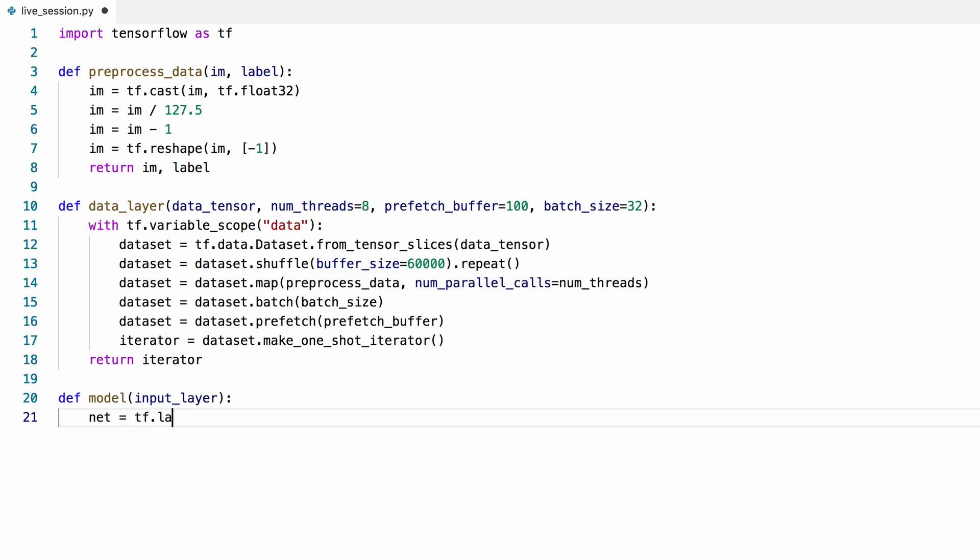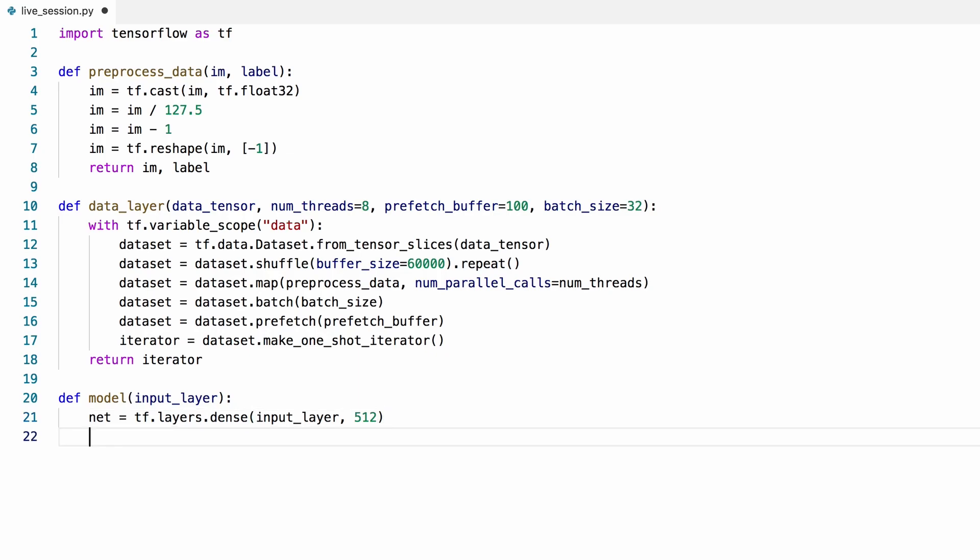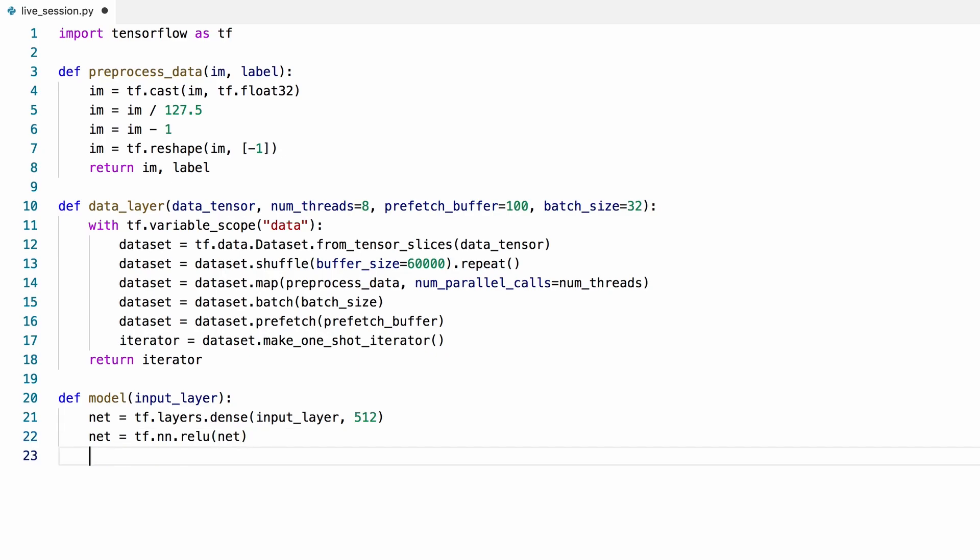I'll first create a dense layer, also known as a fully connected layer, with 512 hidden units, which inputs the images that'll come from the iterator. Then I'll pass the output through a rectified linear unit function, ReLU, which will add some non-linearity to our model.